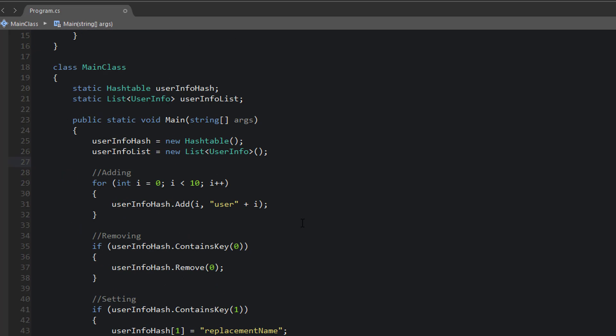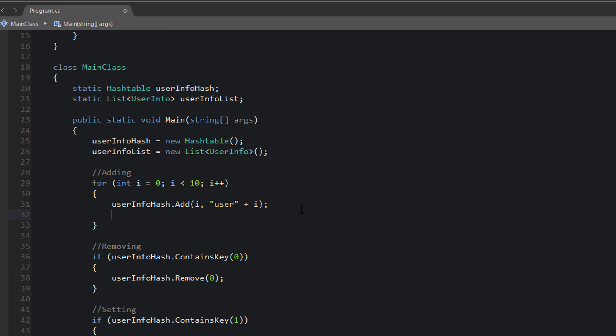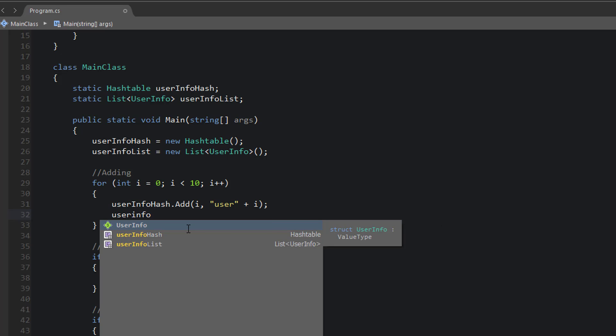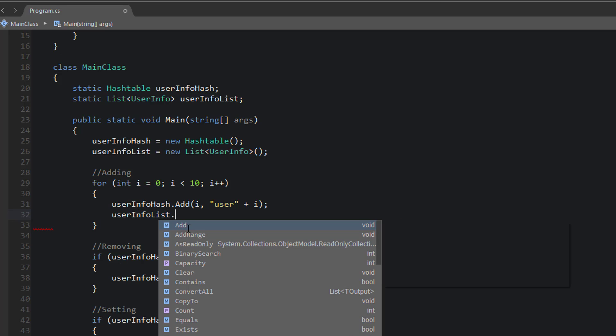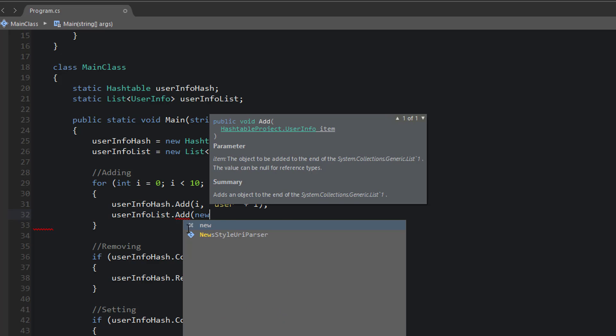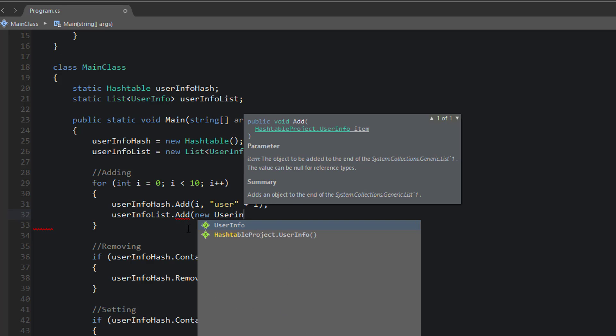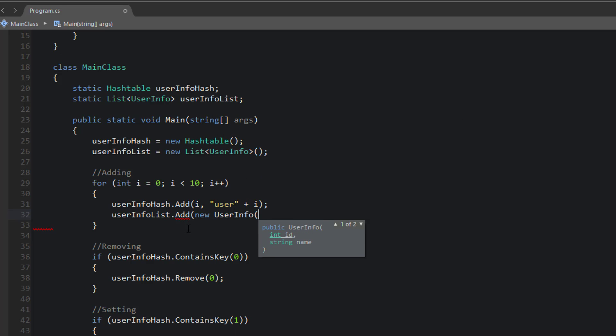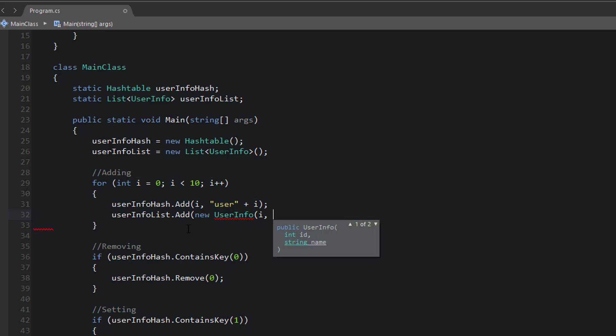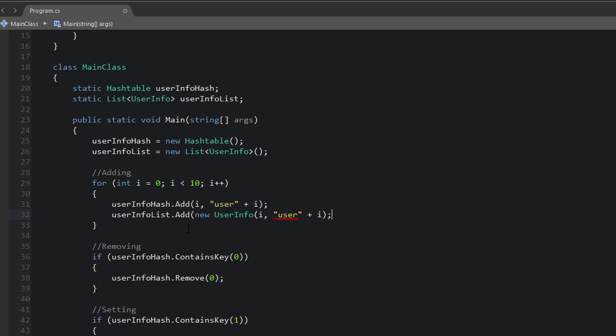So now I just need to create a list of that type. So now that my user info list exists, I'm going to go through the process of adding elements. So user info list dot add. But this time I'm going to use a custom type. What we want to add is a new user info. So the user info constructor takes an integer for ID and a string for name. So I'll say i, user string, concatenate i, just like that.